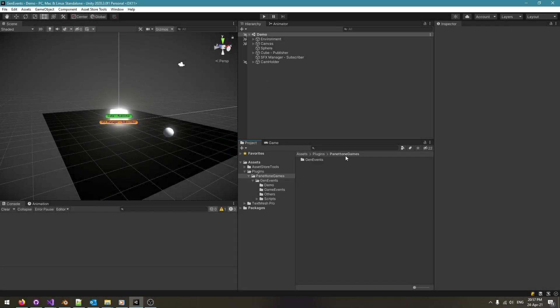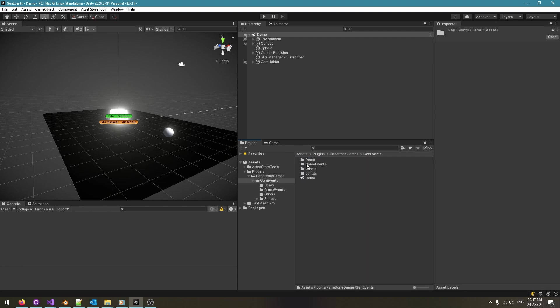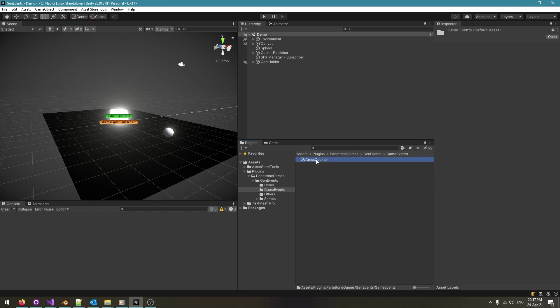Once you install the package from the link in the description, you will have a folder called GenEvents with this demo scene included. The scene makes use of a single scriptable object asset located inside the GameEvents folder. Unlike in Singletons, this asset isn't loaded into the scene but will be used as a means of communication between the objects.